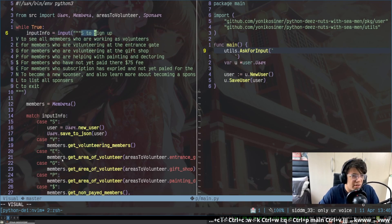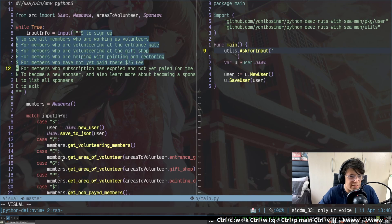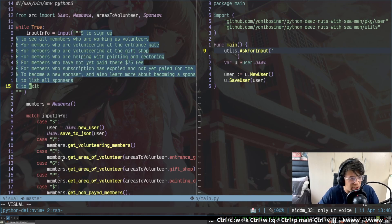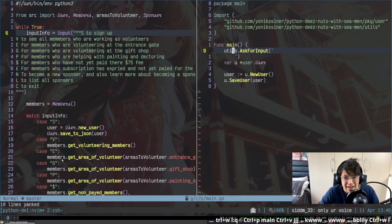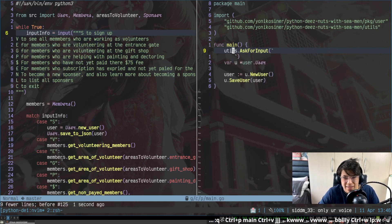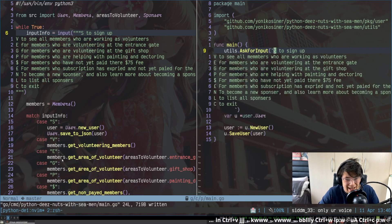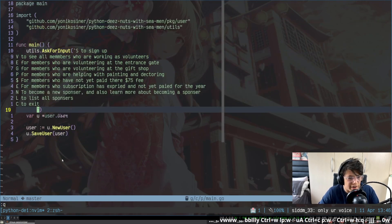Now I jump over to some Python code. I use V to do character-wise highlight — not block highlight — and go down to copy a multi-line string. I press Y to yank it, then go over and paste it in one place, then go over and paste it in another. There we go — beautiful multi-line string.